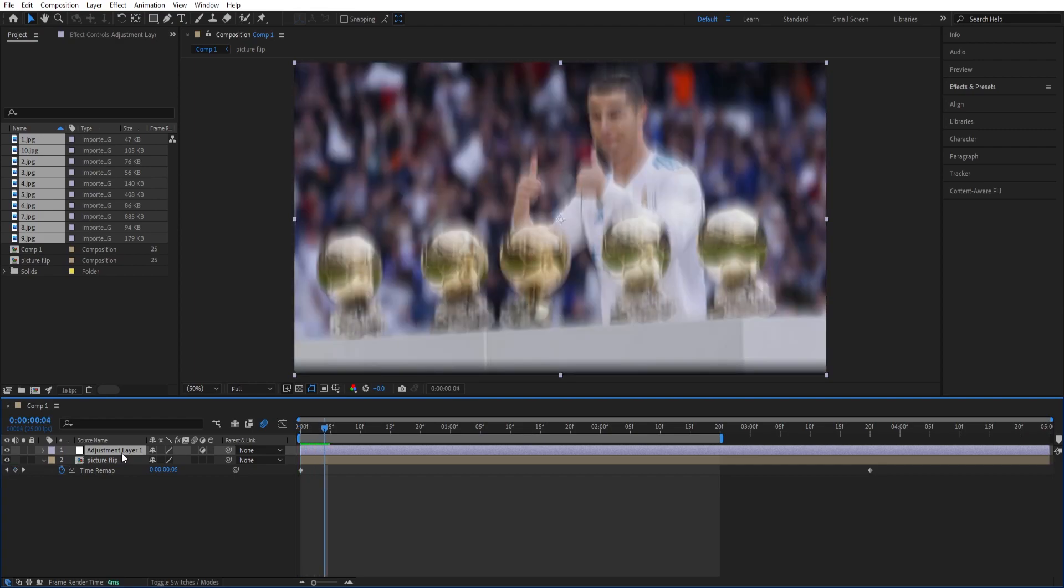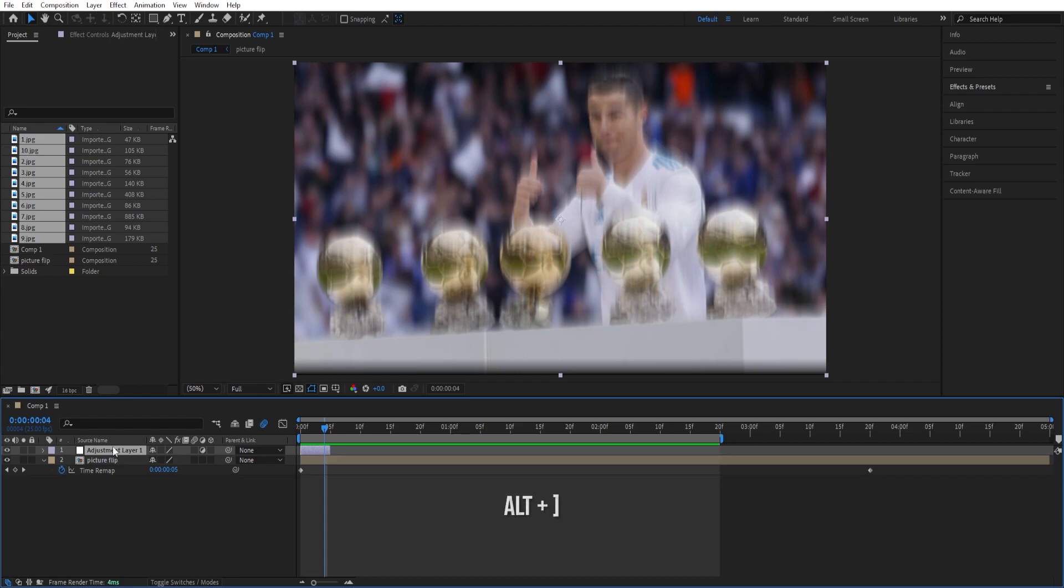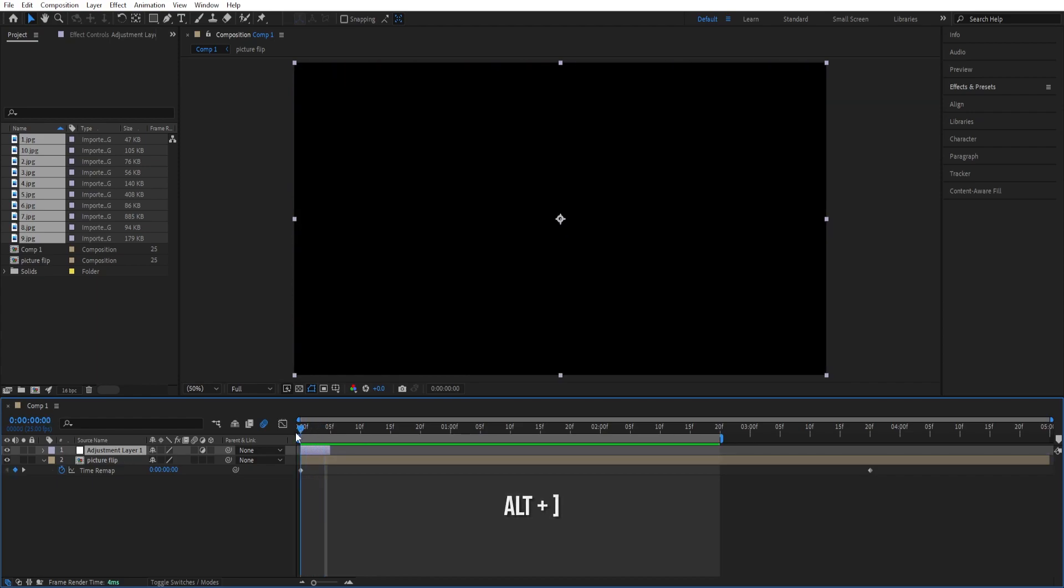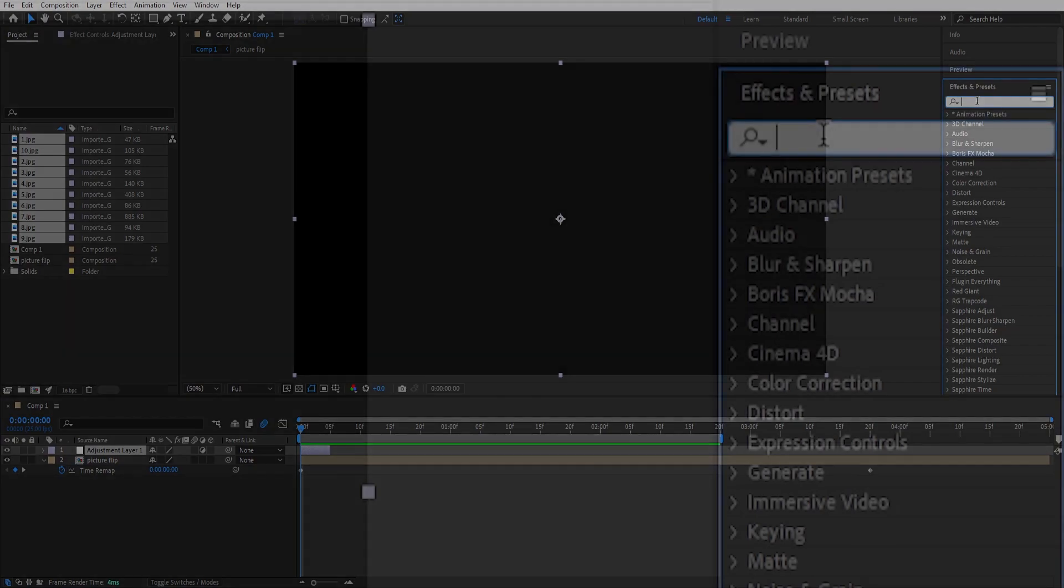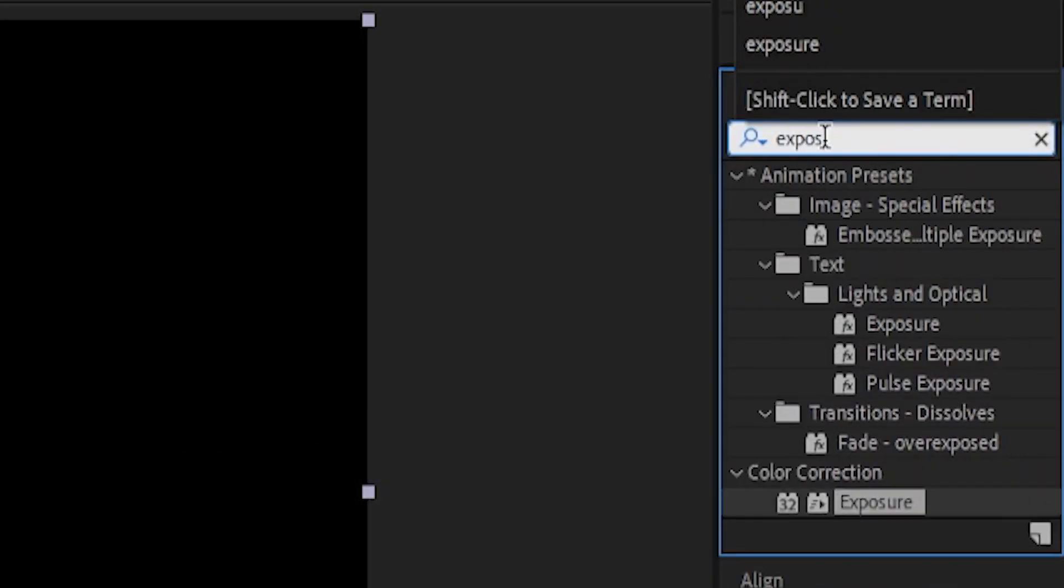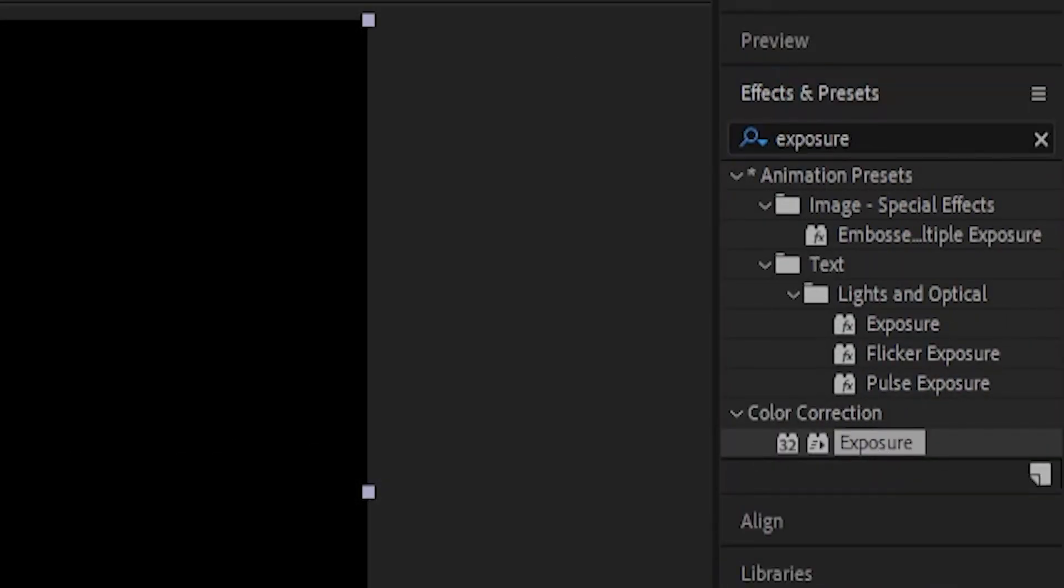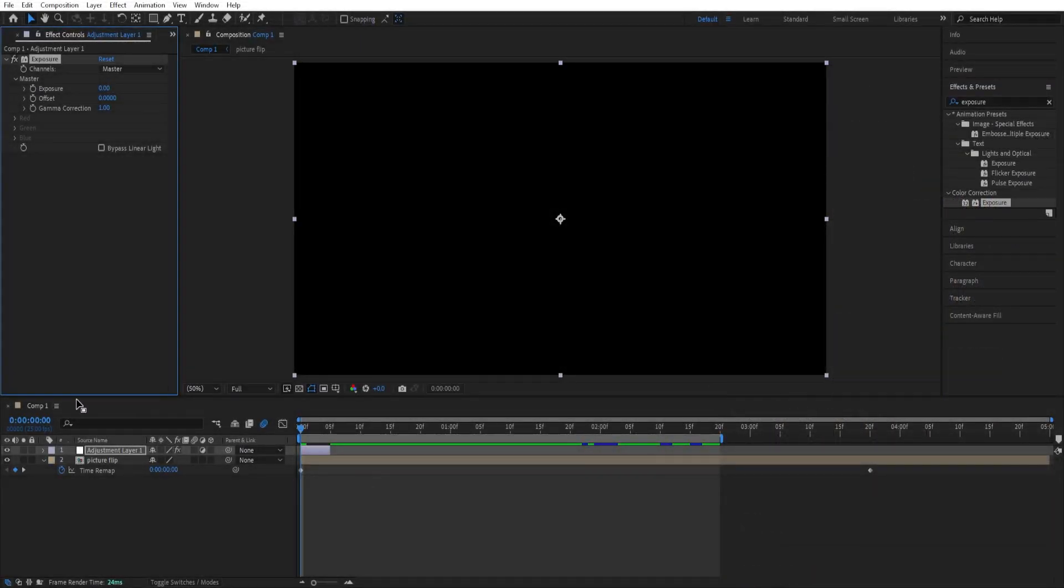We can press alt and right bracket so we can go to effects and presets and add exposure. Double click to add. So we'll set a keyframe here at the beginning.